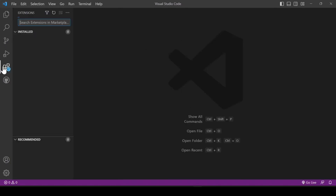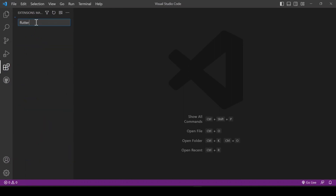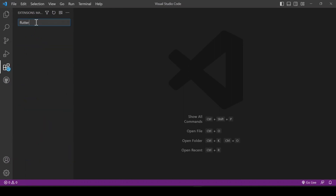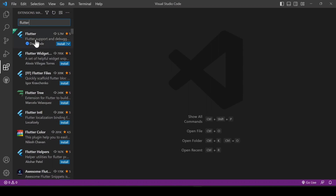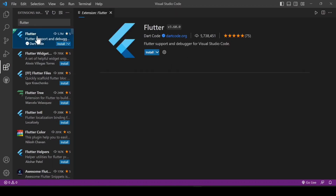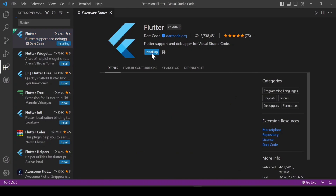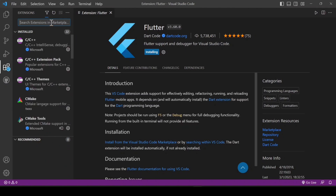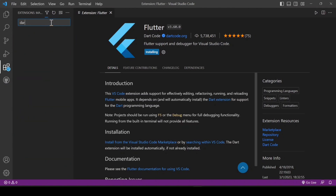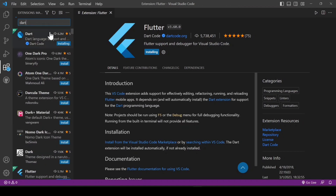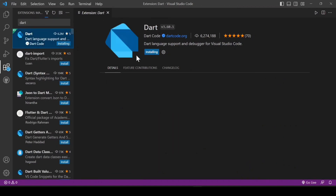After installation of Visual Studio Code, click on the Extensions icon and search for Flutter. Click on the first extension and click Install. It takes some time and will install in our extensions.